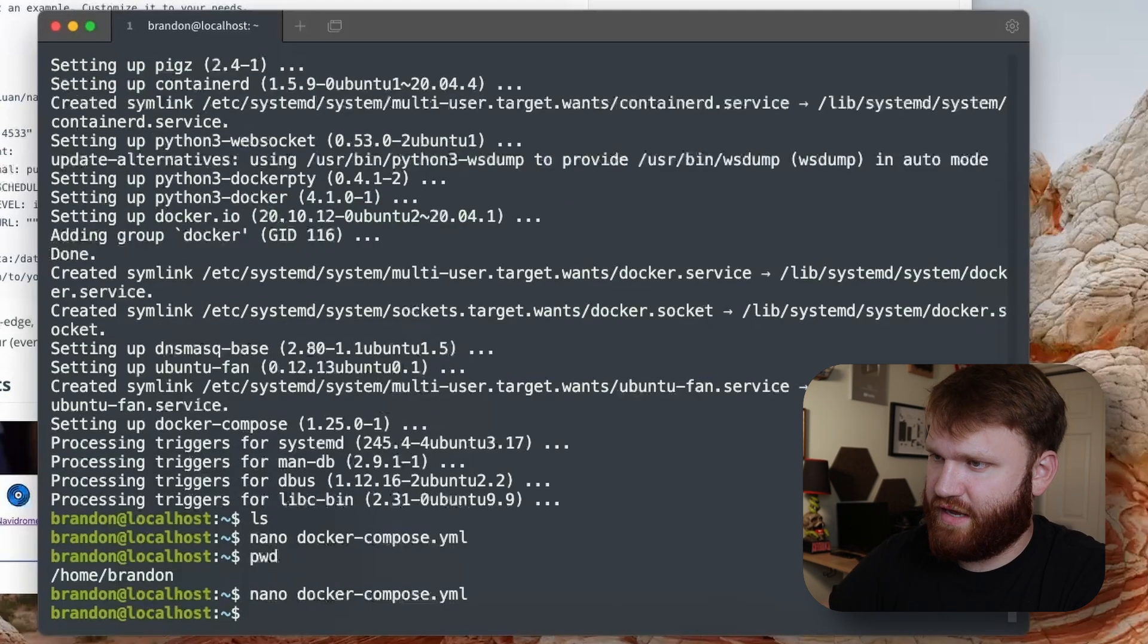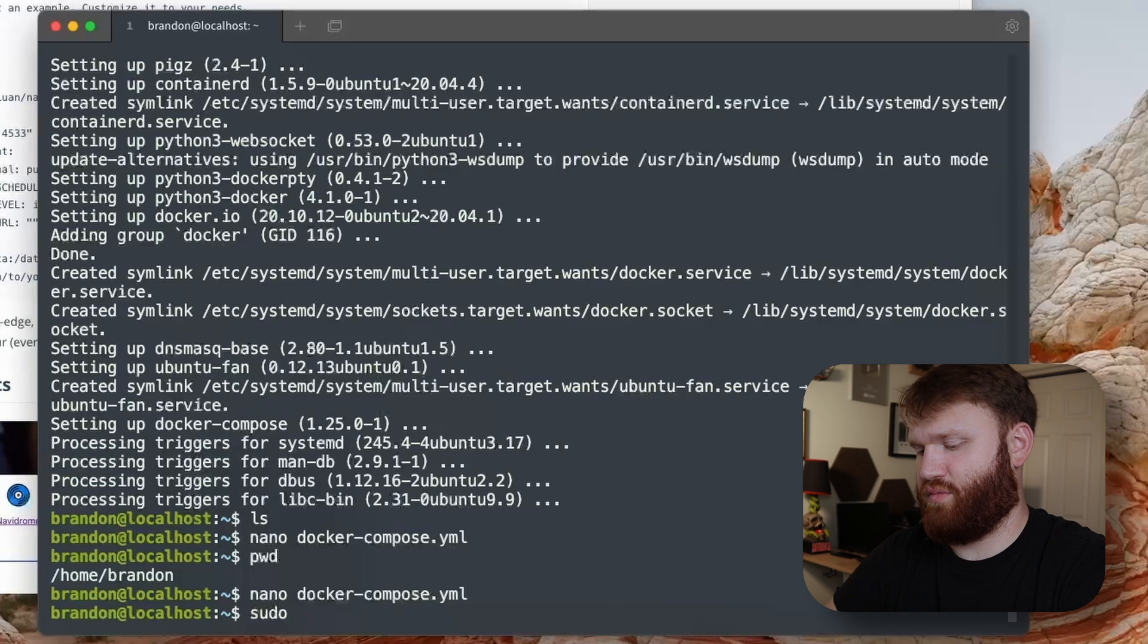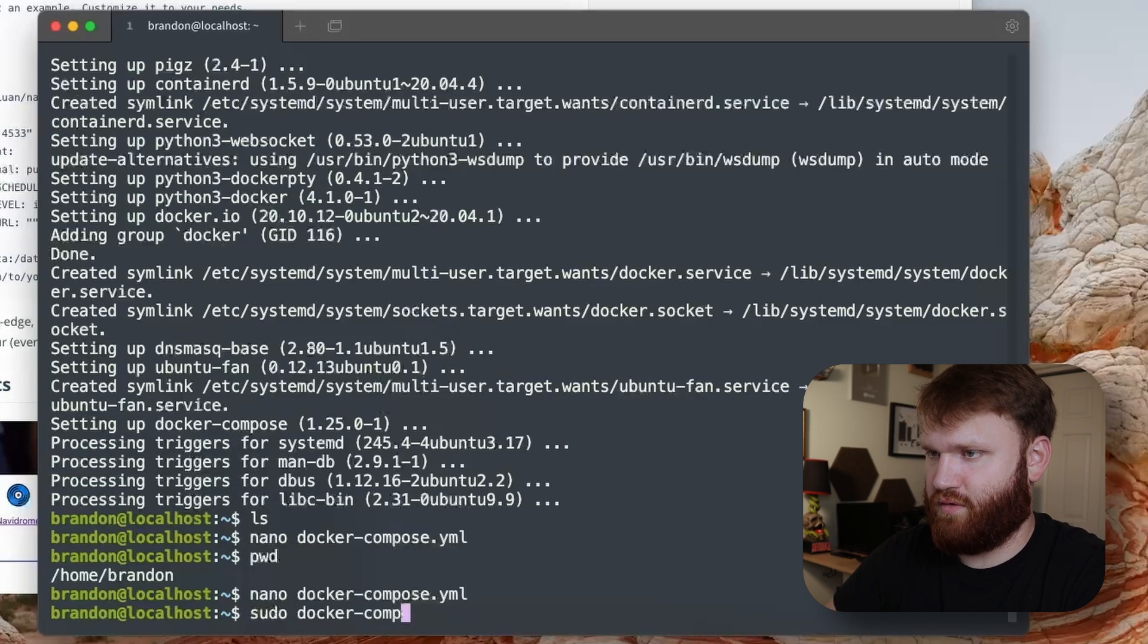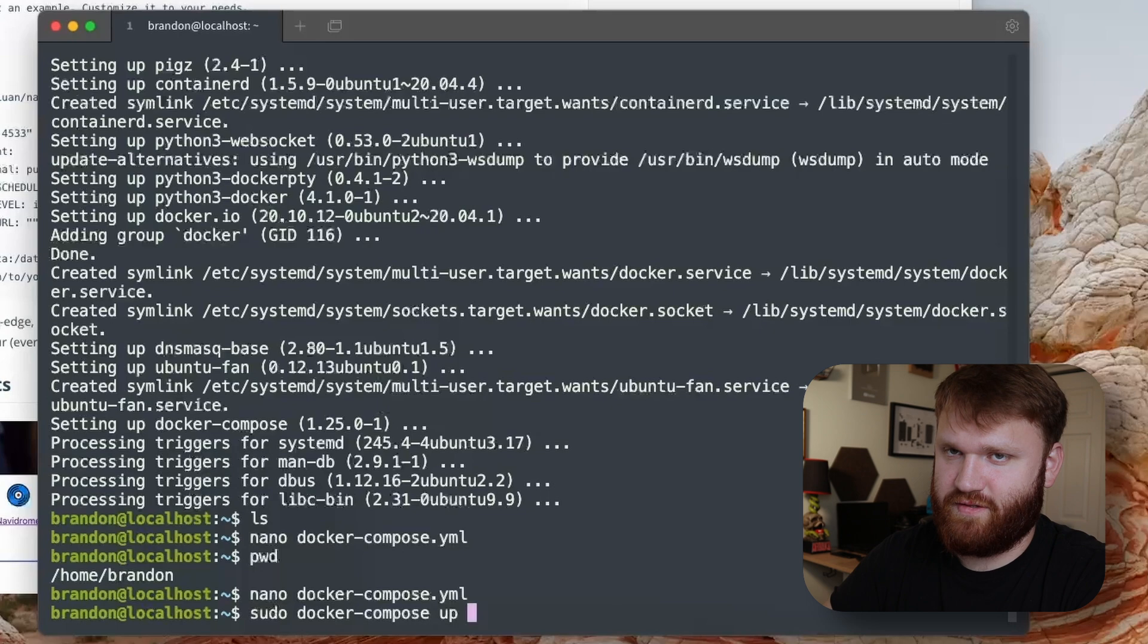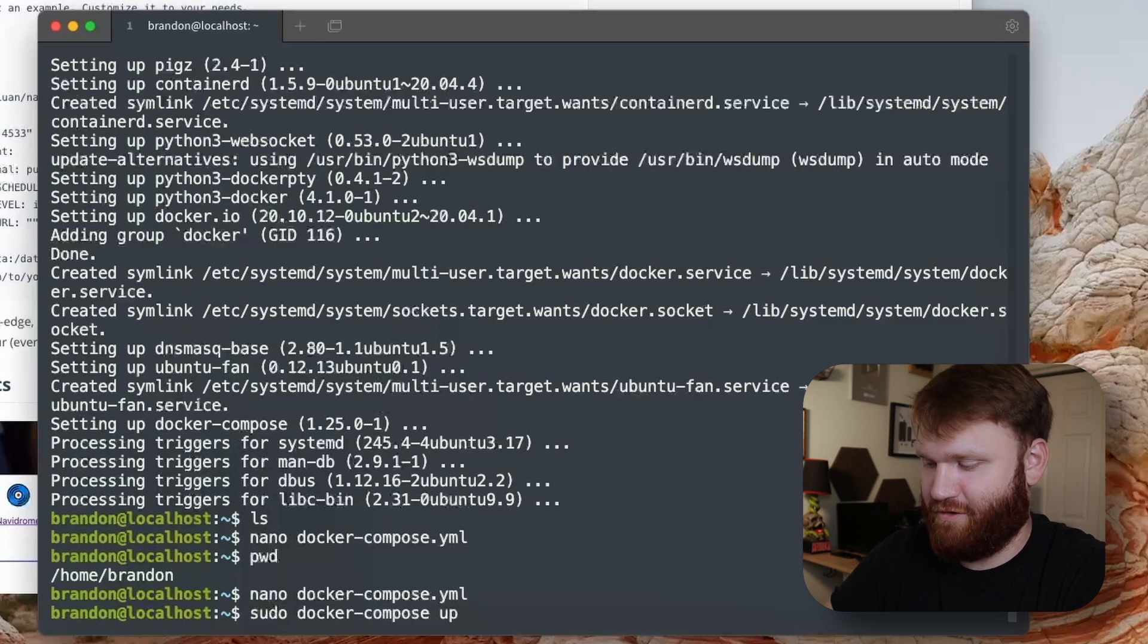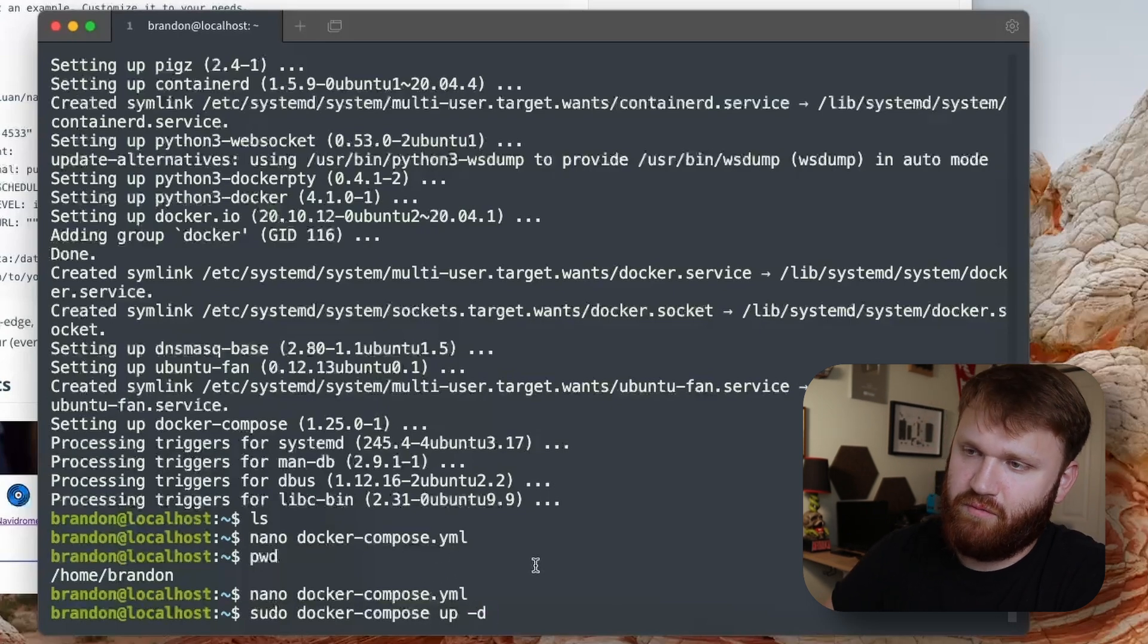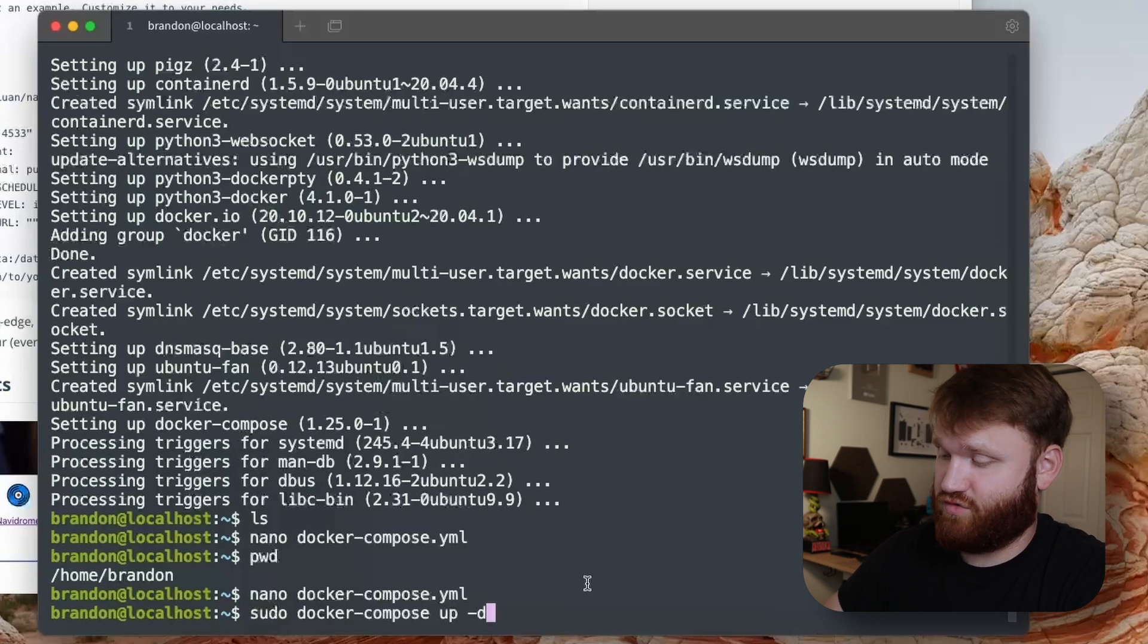Let's go ahead and ctrl-O to output that, ctrl-X. Now to actually run this, we're going to do sudo, super user do, and it's going to be docker-compose and then we're going to do up, meaning it's going to fire this up, and -d for detached, meaning that when we reboot it can run without the actual terminal instance running, which is very important.